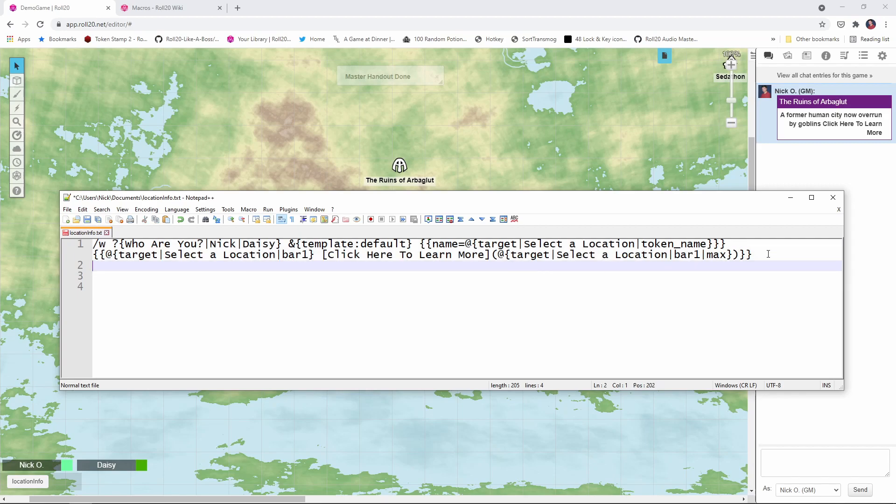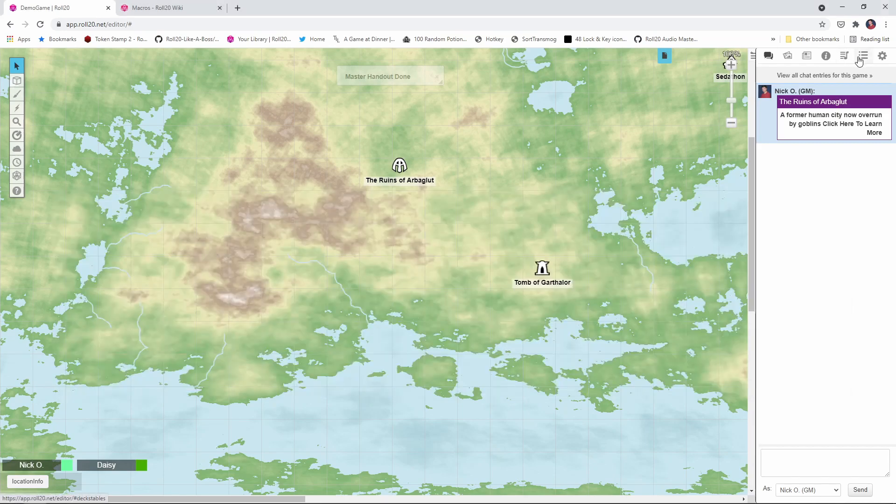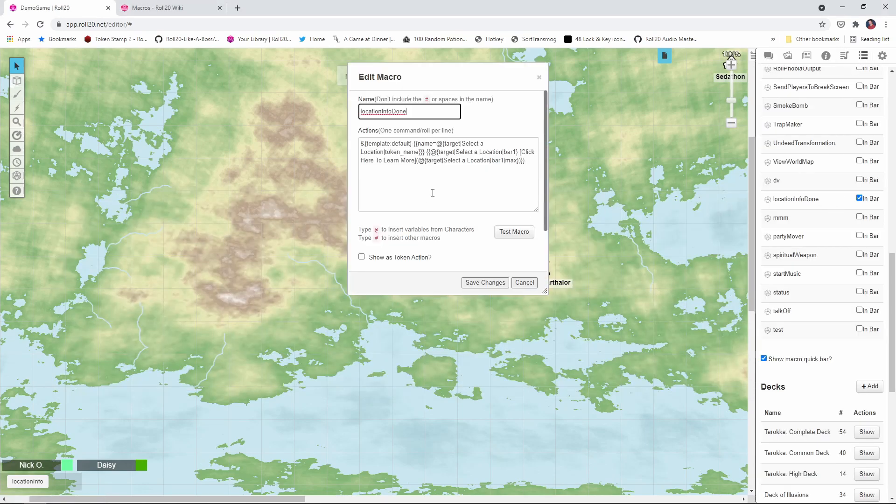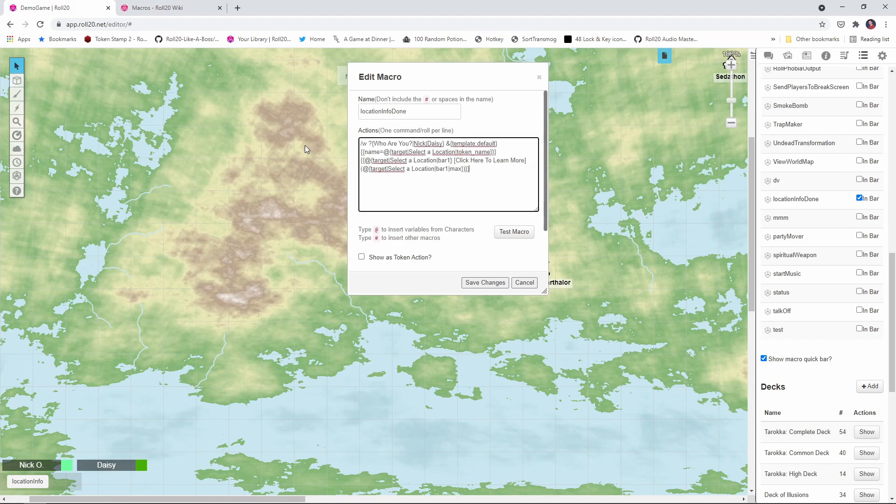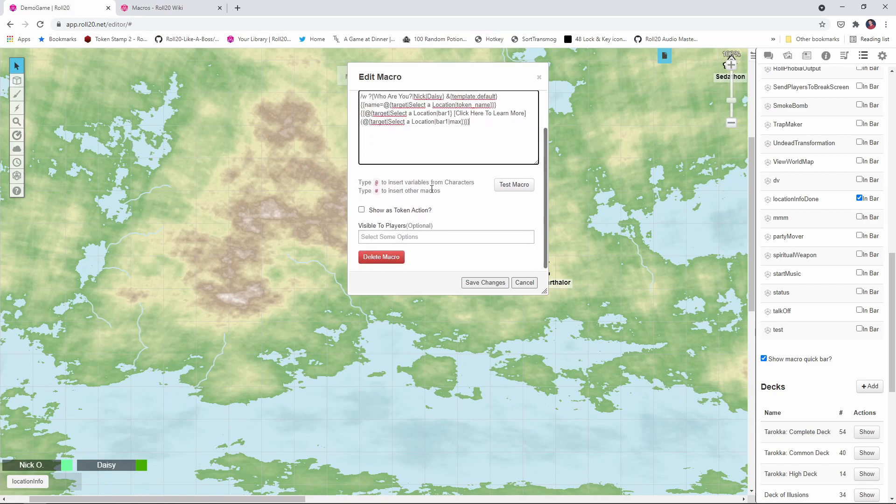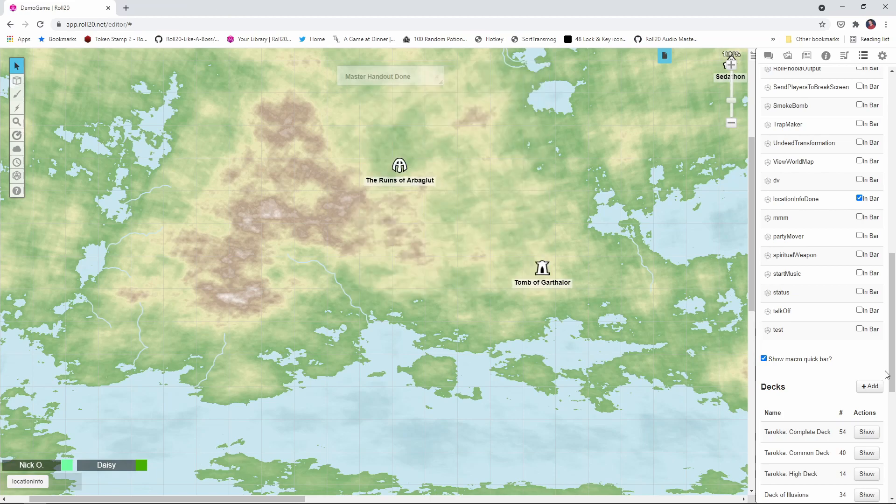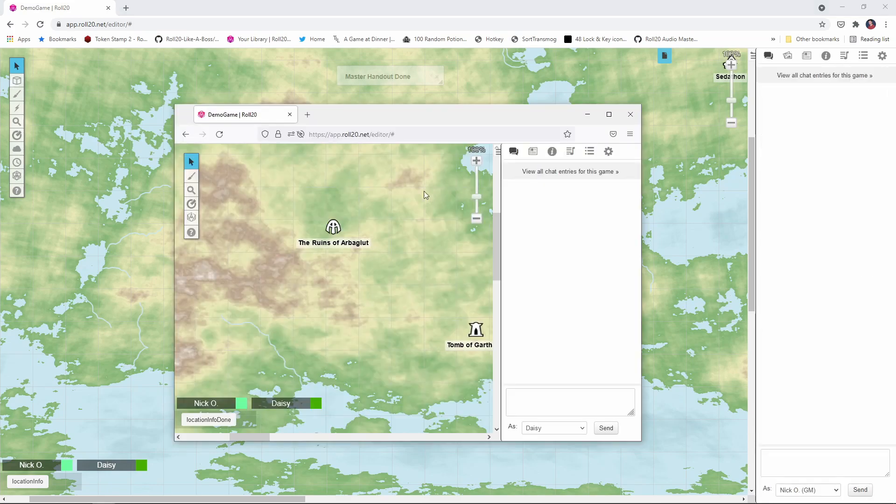So I'm just going to copy all this, go into my macro, I'm going to replace this. And I also want to make sure that I make this visible to all my players. That's going to allow all my players to use this macro. We'll save changes. And now let's take a look at this from our player's point of view.